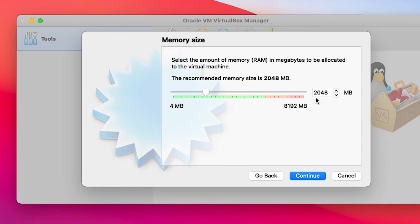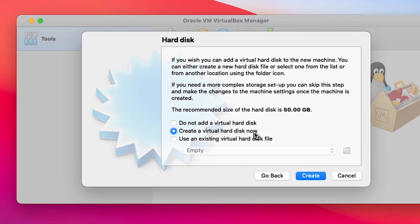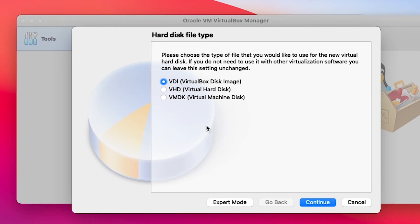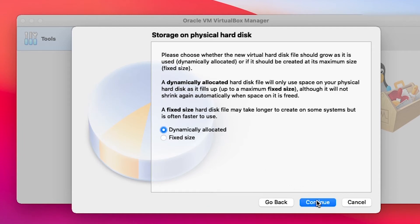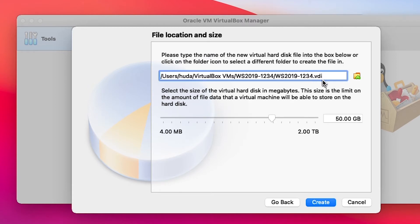I will keep the memory at 2GB and then continue. I will create a new virtual hard disk and then click Create. Different virtualization platforms create different formats of virtual hard disk — VirtualBox uses VDI and VMware Workstation uses VHD. I will keep VDI, select Continue, then Dynamically Allocated, and continue. This is going to be the name of the virtual hard disk, and for the size I will use a minimum of 50GB.